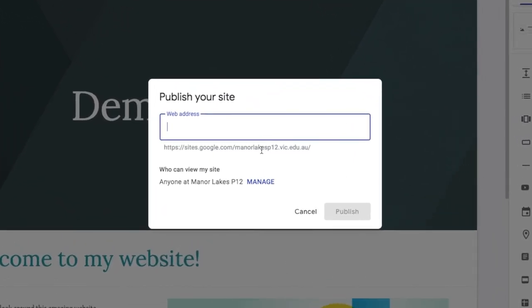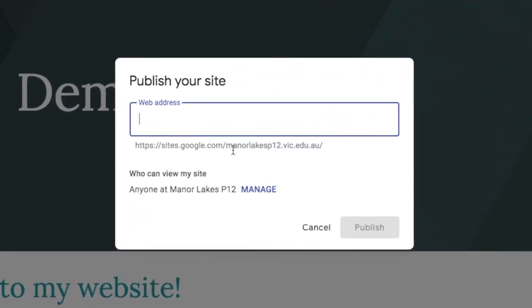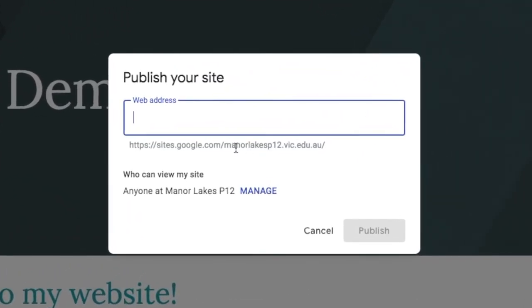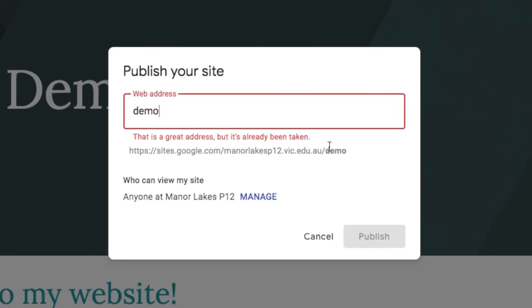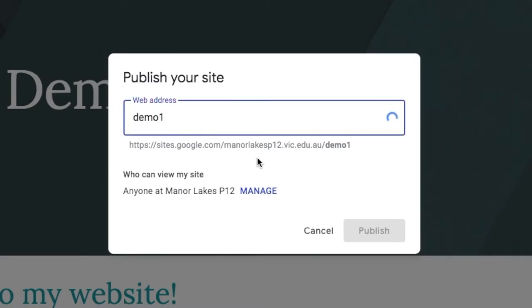If you are in this college domain then this will be part of your website address. You just need to add the extra bit that will go on the end. Make sure that the name hasn't been taken already. And if it hasn't a little tick will come up.